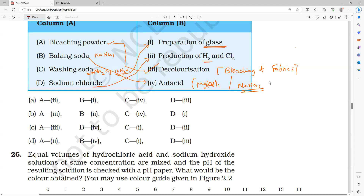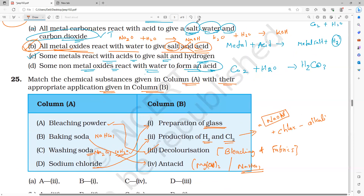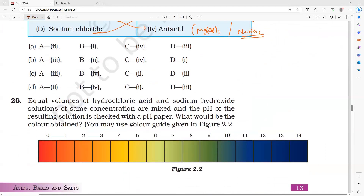Sodium chloride is used in the production of hydrogen chloride, and the main product is sodium hydroxide, also called caustic soda. Since match-the-following questions are asked, we need to know everything. The correct option is C.